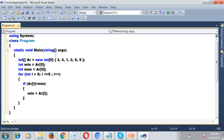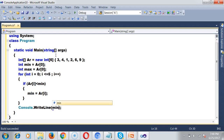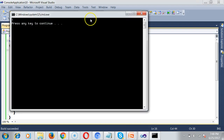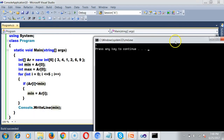If you want to verify, I'll print the minimum value: Console.WriteLine(min). So what is the minimum value in the given array? It is 1.